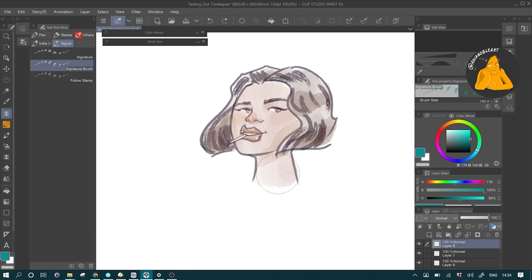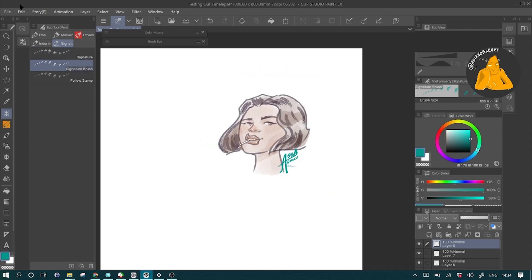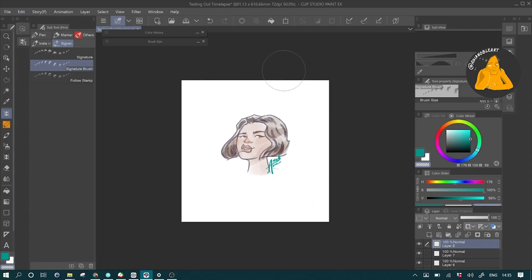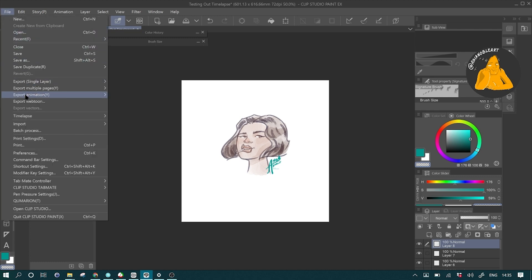So once you're done, you can resize your canvas however way you want. And then just click on File, Time-lapse, Export Time-lapse.